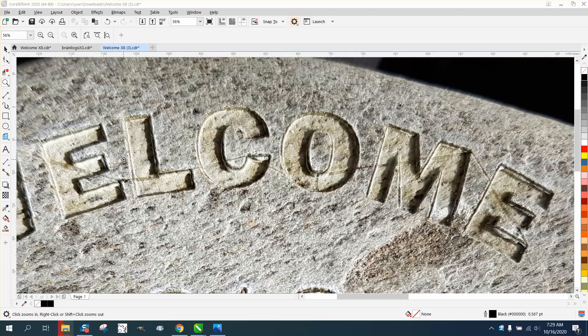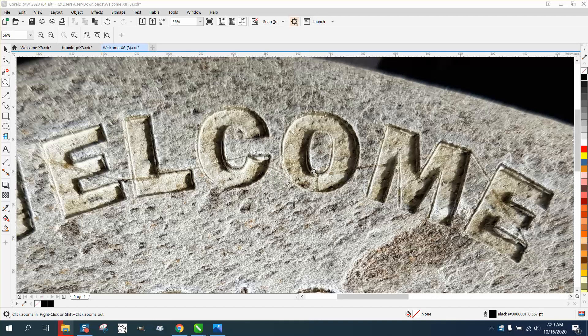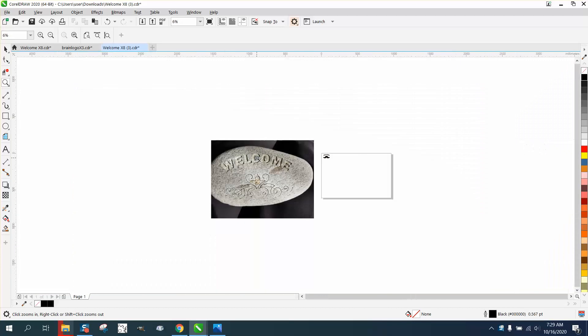Hi, it's me again with CorelDRAW tips and tricks. This video is not going to help very many people. This person sent me this file and a picture and she kept talking about hidden lines in this drawing.